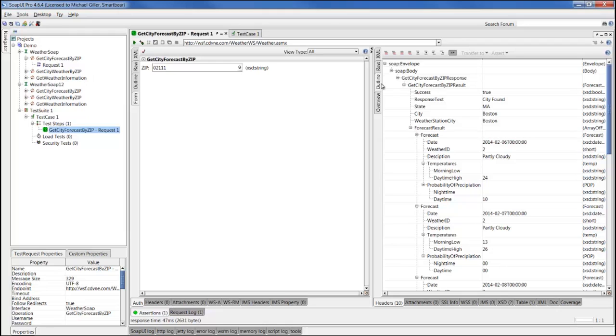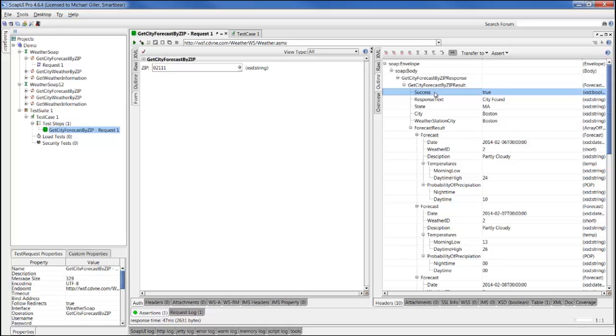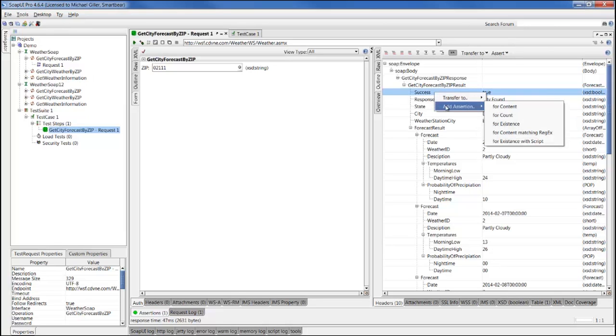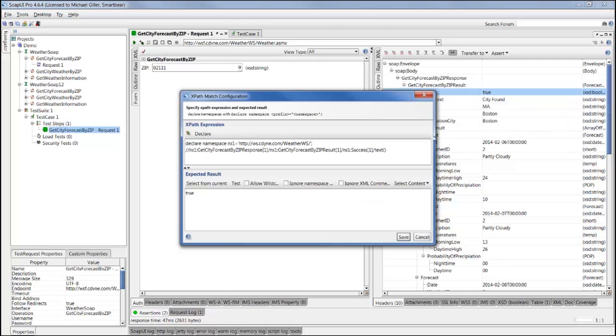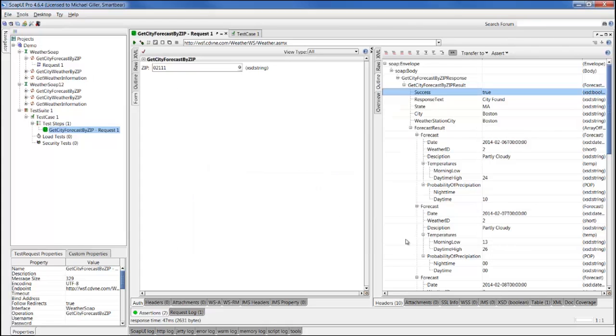In addition to that, we can use the outline view to easily create assertions. Assertions are quick validation checks. For example, if we want to validate that the success element always comes back with a value true, it's as easy as right-clicking on the success element, saying add assertion for content, and that creates an XPath assertion that points down to the success element, and we check that the result value is always true. We'll save that assertion, and every following check we do will confirm that that element is in the response.